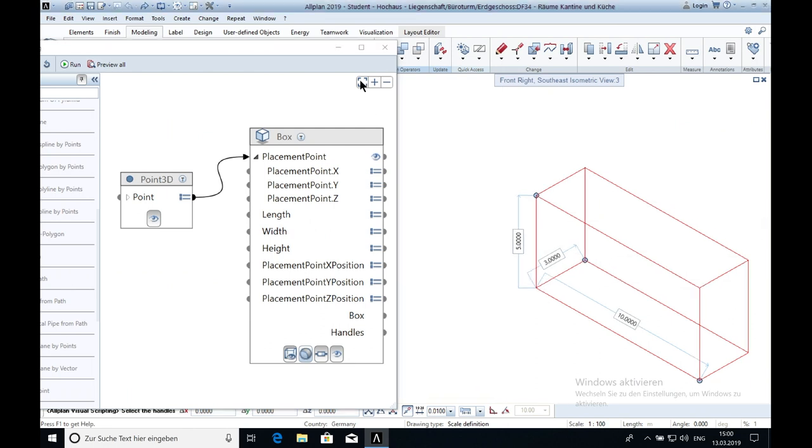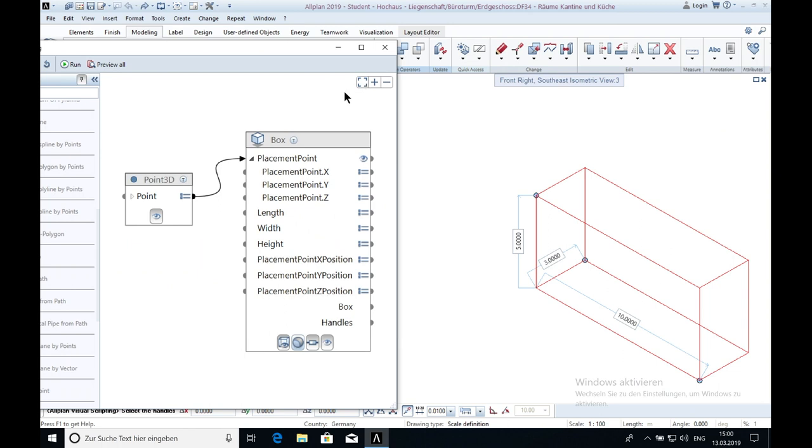When you click on this button here, that means you concentrate the mesh you have by now.